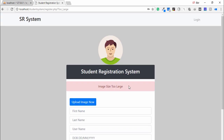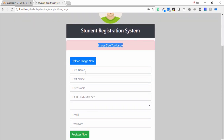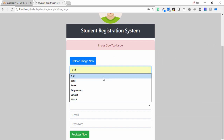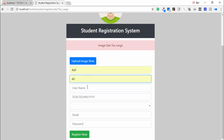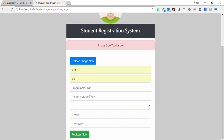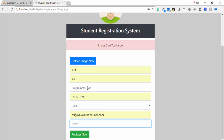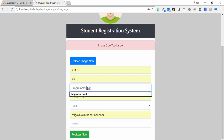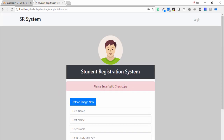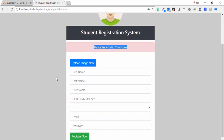Now the next validation: I upload an image less than 1 MB, enter the first name, last name, and I enter the username with a space. I enter the password but I can't store the value because the username has a space. It says: please enter valid characters.